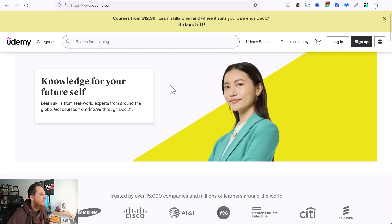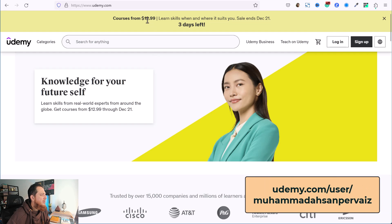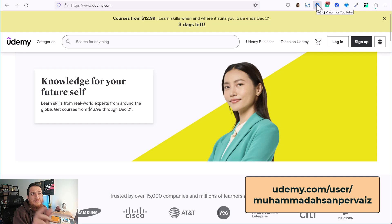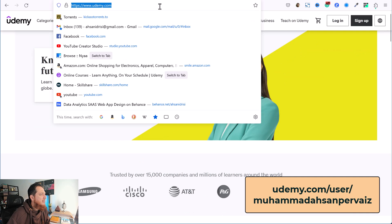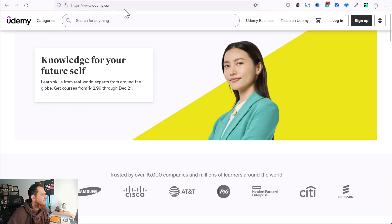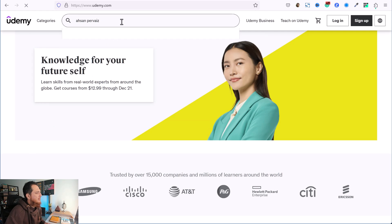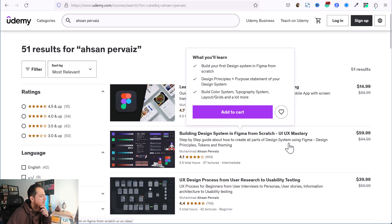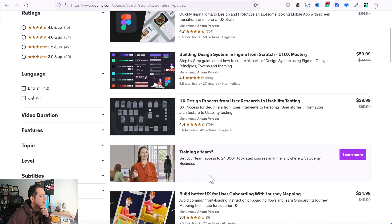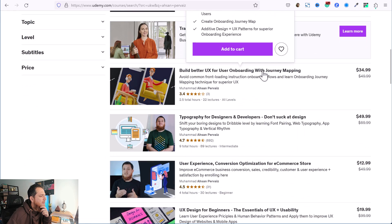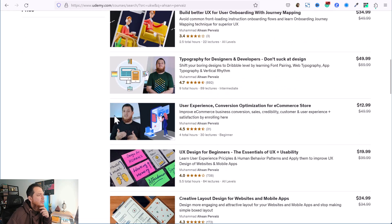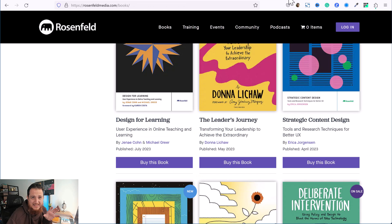Next is Udemy.com. On Udemy, courses are around $12 to $13 on average, so if you want to learn a specific skill you can just buy one or two courses. I also have my courses there — you can search 'S and Pervez' and find courses like 'Learn Figma in 14 Days,' 'Build a Better UX for User Onboarding,' and more.